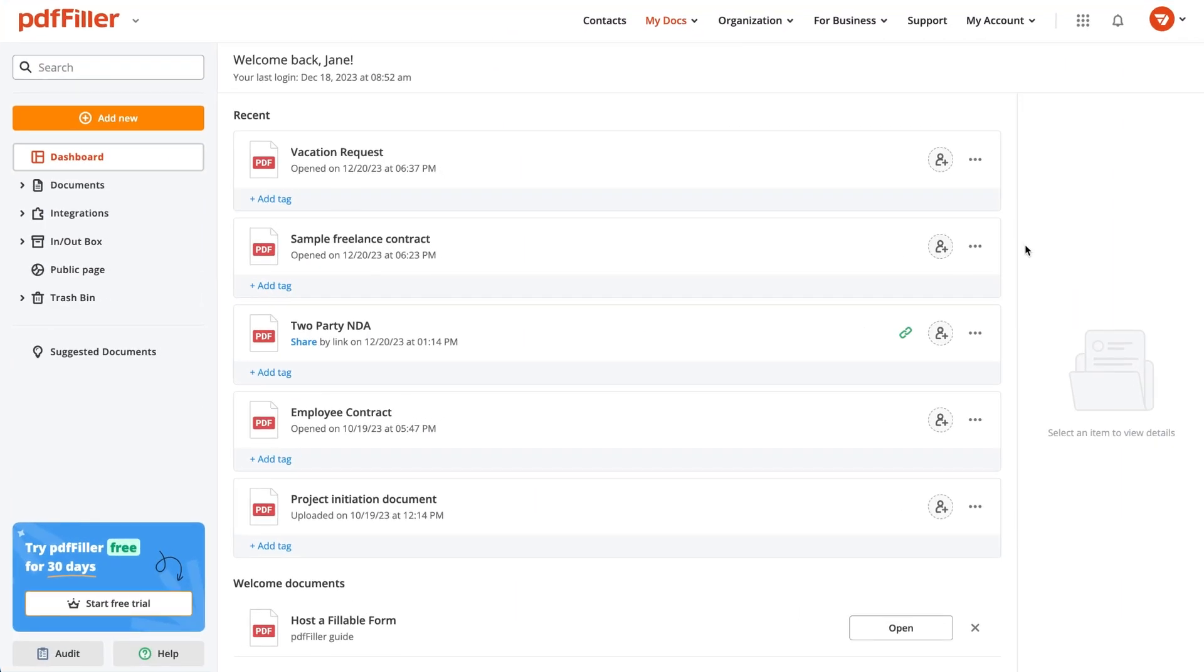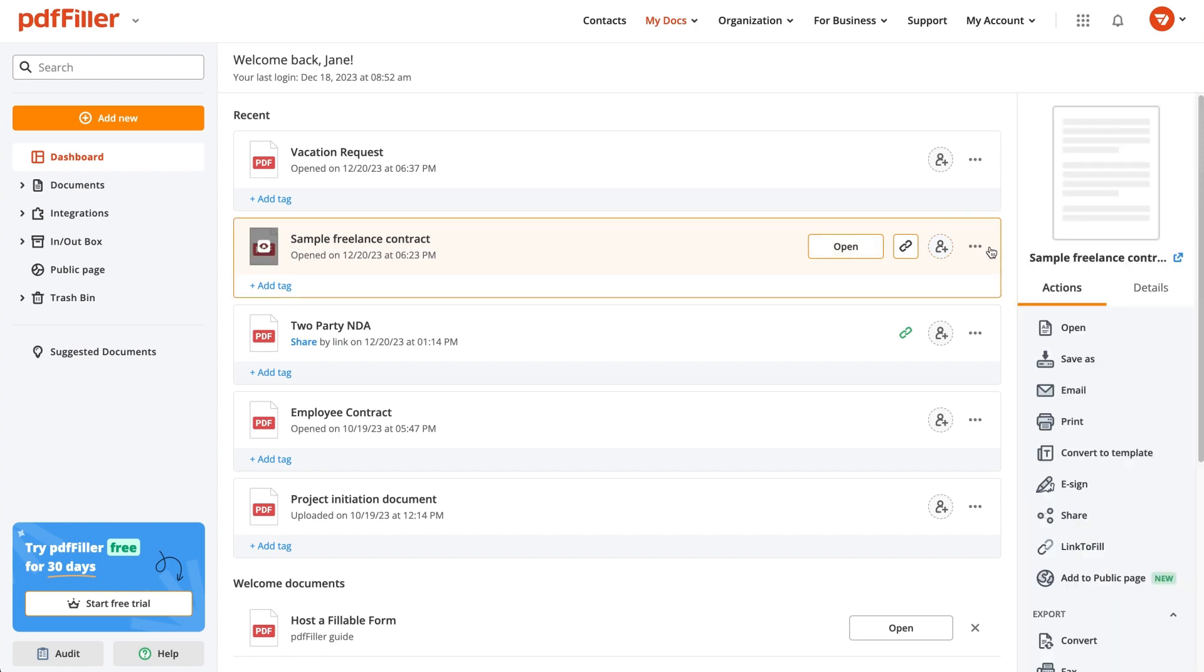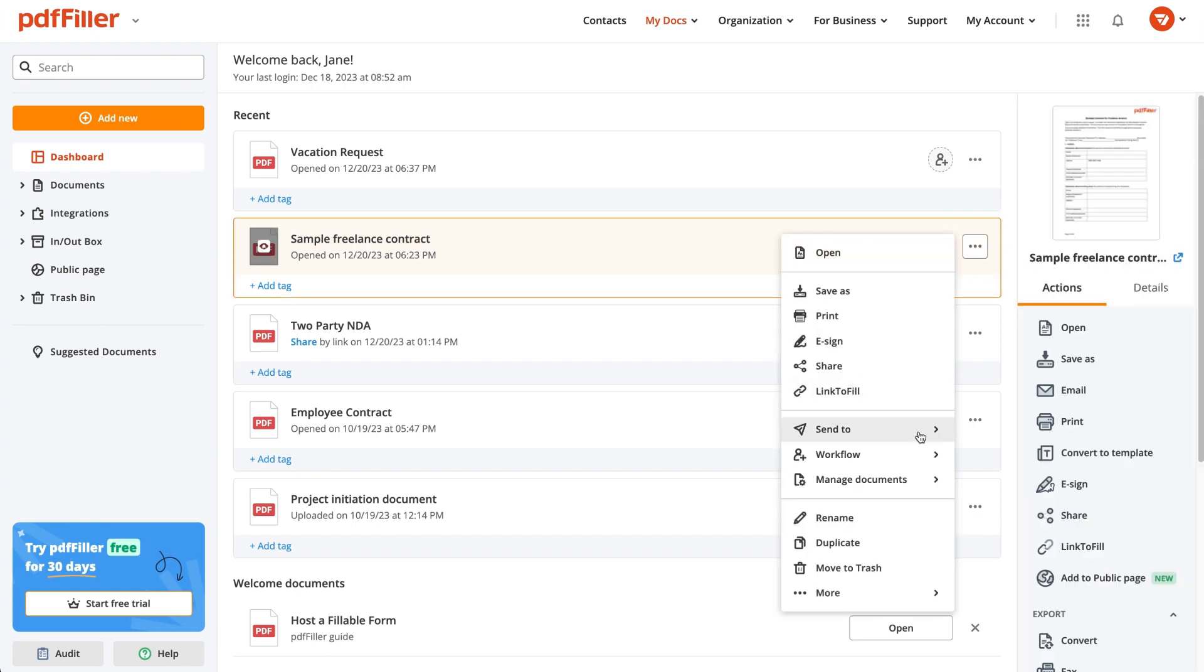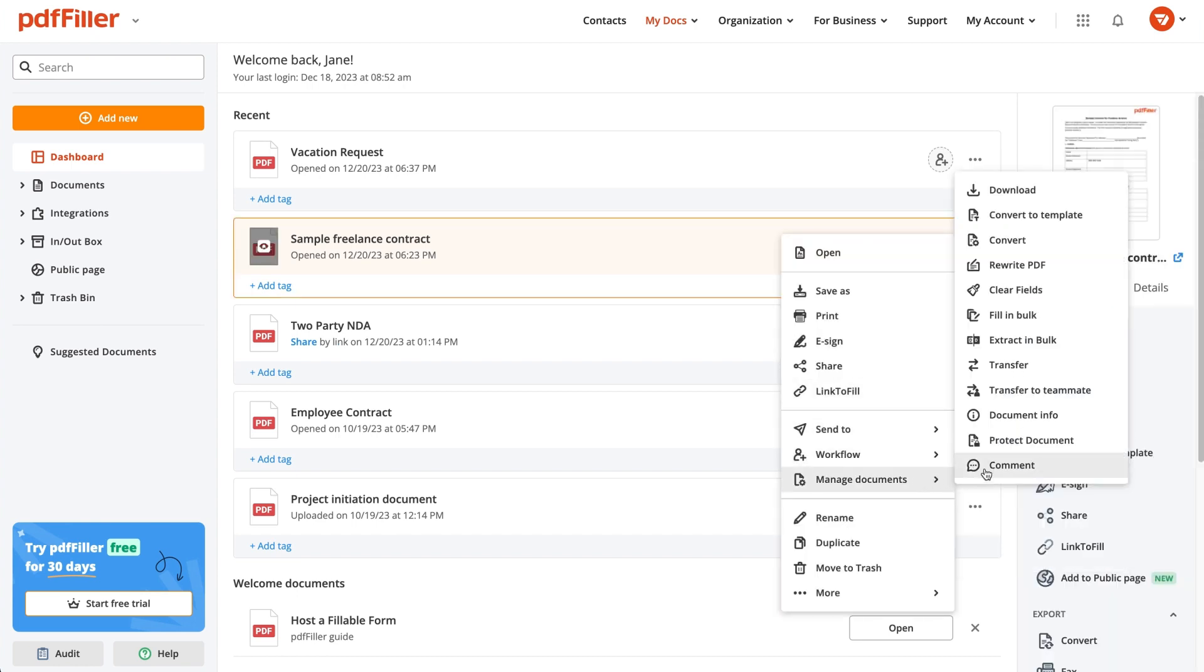To edit original PDF content with pdfFiller, select a document and click Rewrite PDF.